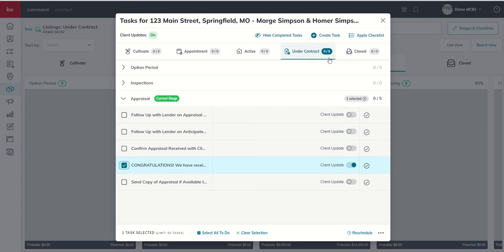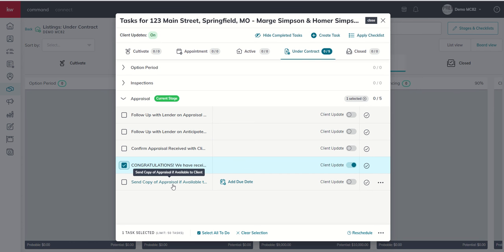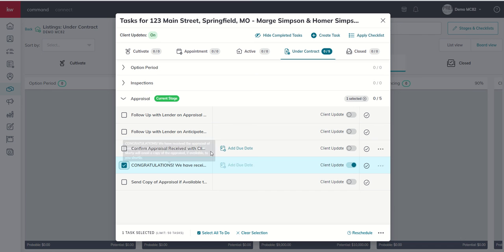So that's it for client updates. Again, a three-step process: building out the actual update inside your checklist, verifying the settings are the way that you want them inside of your settings menu, and then finally turning them on per opportunity.